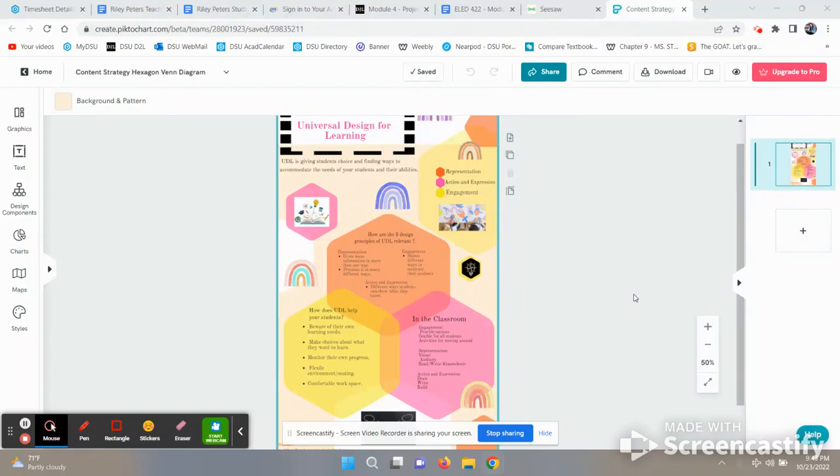This is my infographic about Universal Design for Learning. So based off of the feedback that I got, some things that I decided to change...